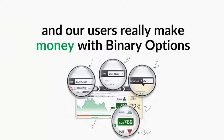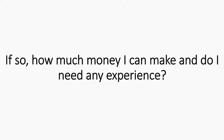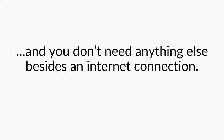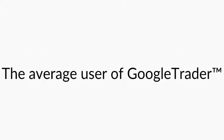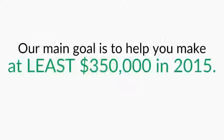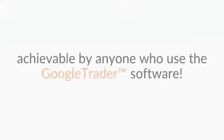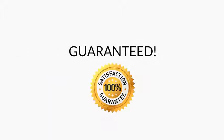So now, when you know it's real and our users really make money with binary options, you probably wonder, can I really make money with it? If so, how much money can I make? And do I need any experience? So as I mentioned before, you don't need to have any experience at all. You don't need anything besides an internet connection. The numbers talk for themselves. The average user of Google Trader makes between $1,800 to $4,300 in pure profits each day. Our main goal is to help you make at least $350,000 in 2015. And this is a low goal, achievable by anyone who uses the Google Trader software. Guaranteed.